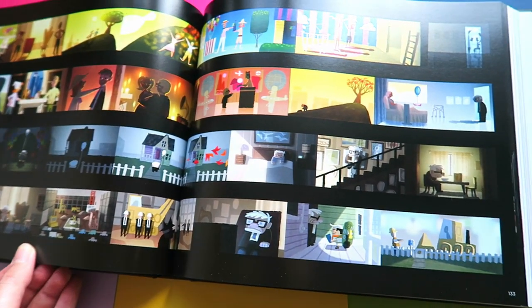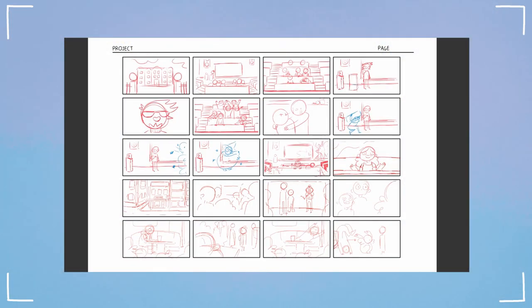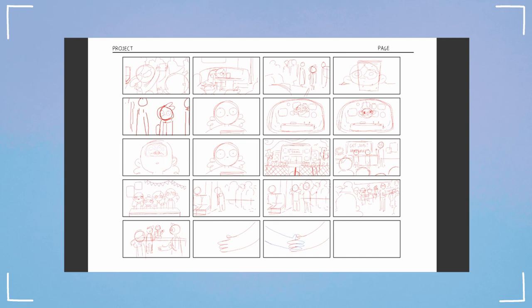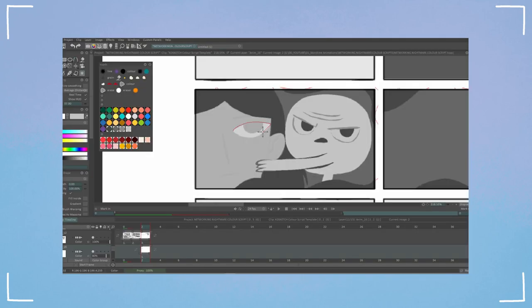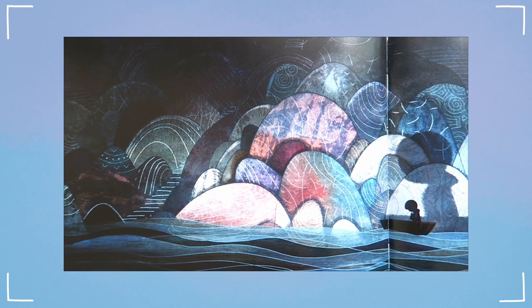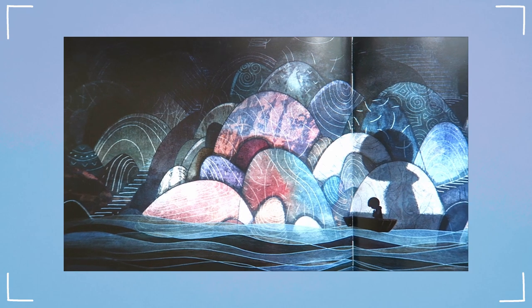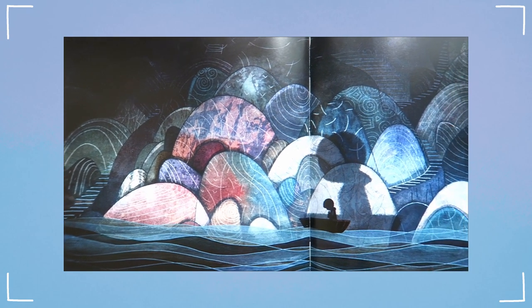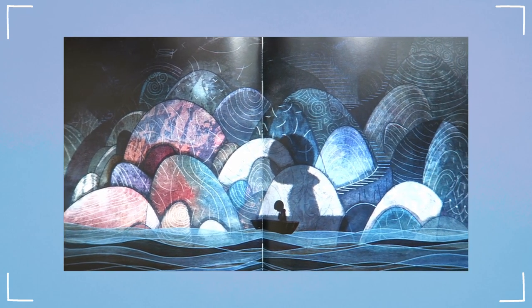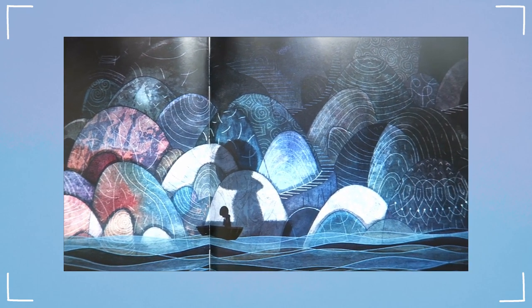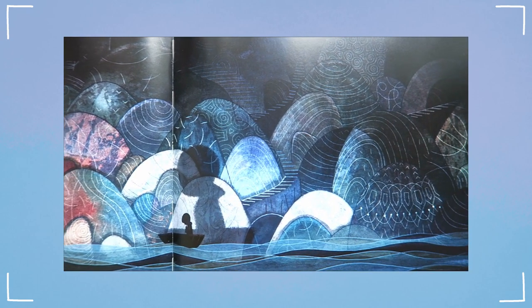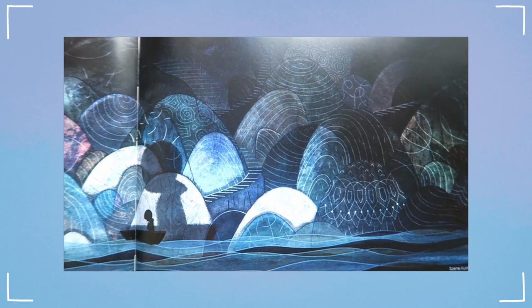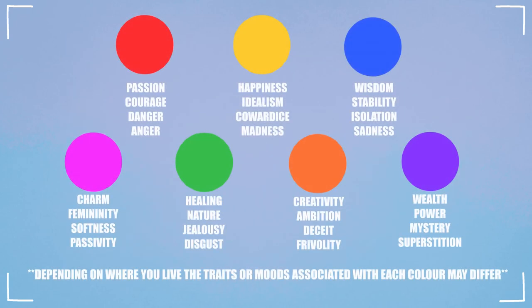So now I've put my key moments of the storyboard into the template, blocked out the main shapes in greyscale, and have done some research on how colour is used in films I like. How do I then decide what colours to use? Well, here is a list of the basic primary and secondary colours and some common traits or feelings that are associated with them.